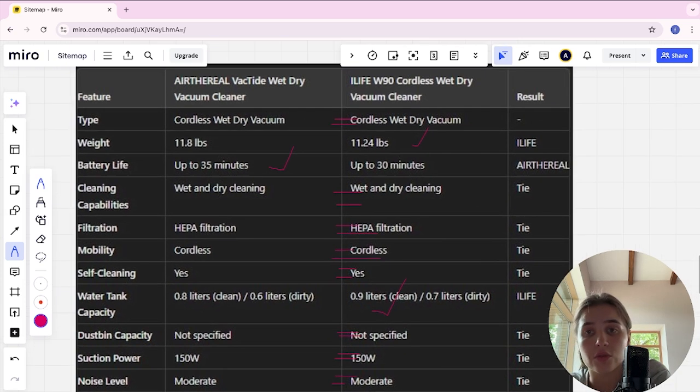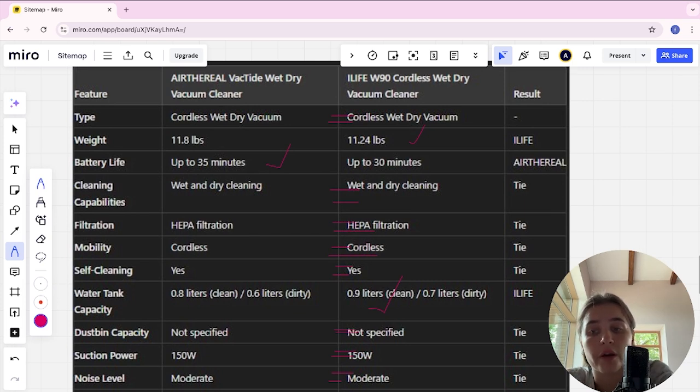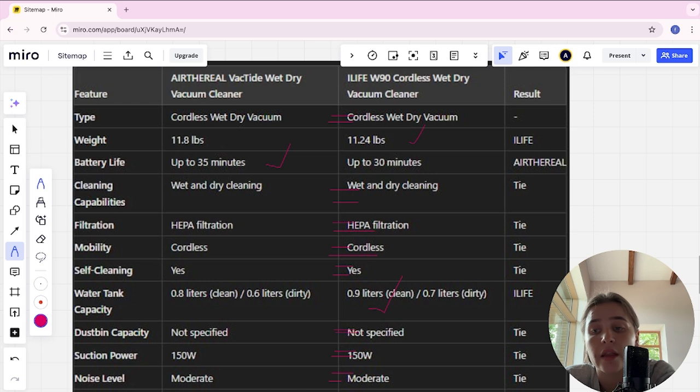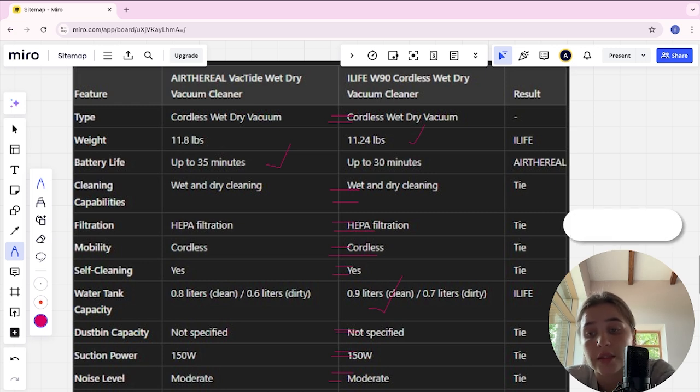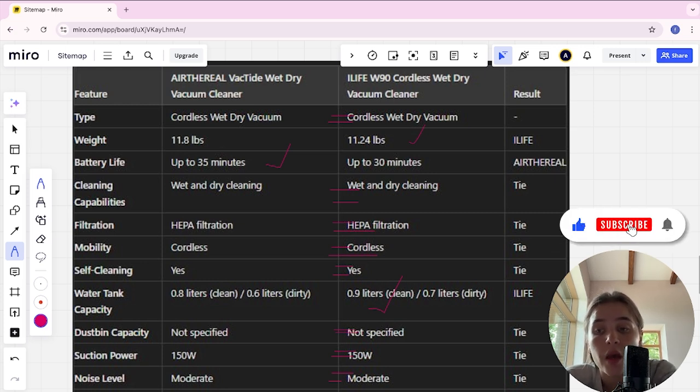We need a draw because both vacuums offer excellent features with slight advantages in different areas. AirFrill VacTide has a longer battery life while iLife W90 has a larger water tank capacity. The link to buy is in the description of the video. Bye.